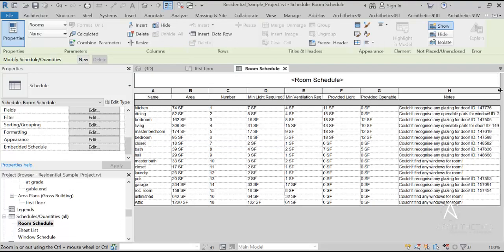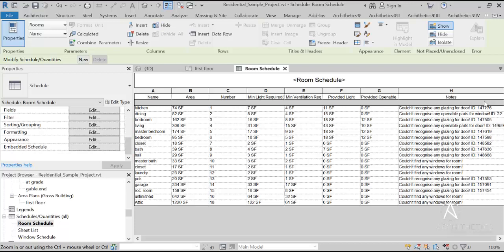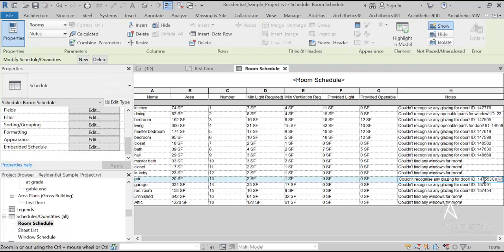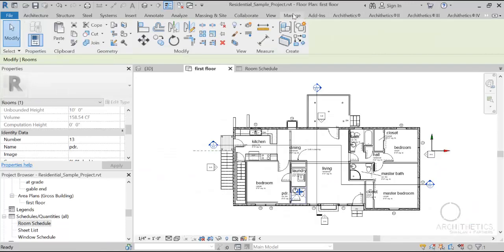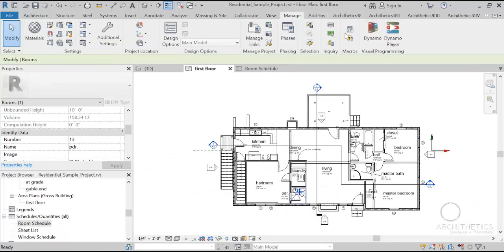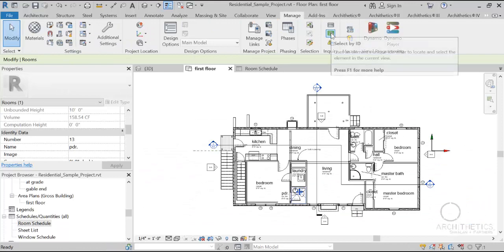And as you can see, the violating element IDs is written as well. This way it is easy for you to select these elements based on their ID using the select by ID tool.